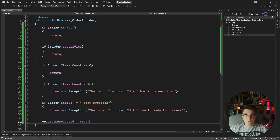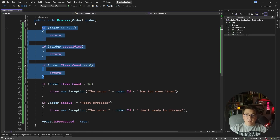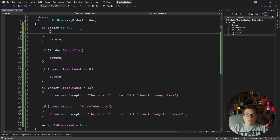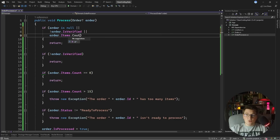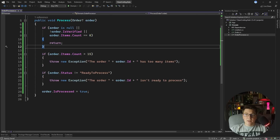So now instead of the deeply nested structure, we have a bunch of preconditions that check if the order is in a proper state, and if it is not we just return from the process method. We can take this a step further by merging all of the guard clauses into one condition: if the order is null, or if the order is not verified, or if order items count is equal to zero, then we return. We essentially merge the first three conditions into a single if statement.